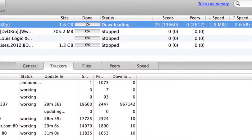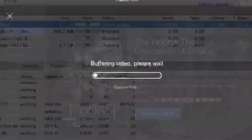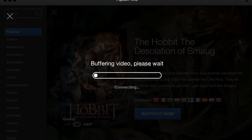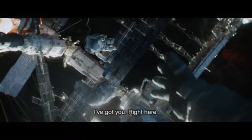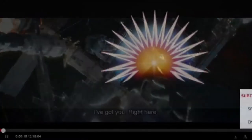Figure 9 shows the upload and download rates in a torrent client. Figure 10 shows the Popcorn Time buffering video screen. Figure 11 shows the film Gravity playing in Popcorn Time — you'll notice that the download and upload information is not present.